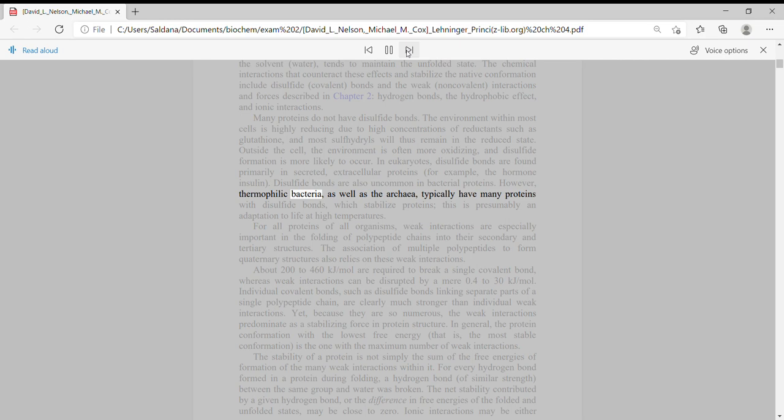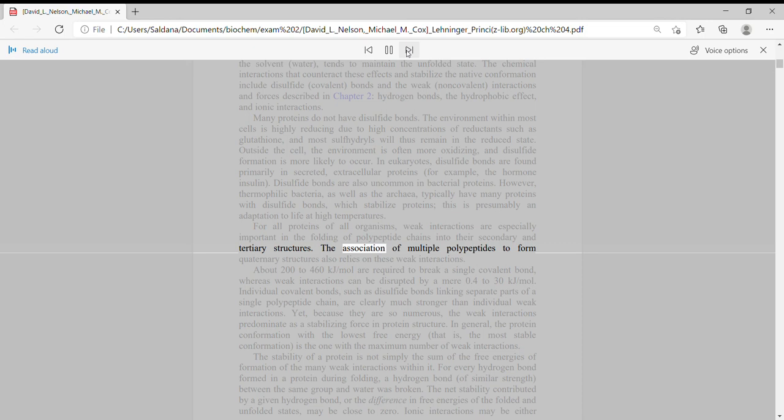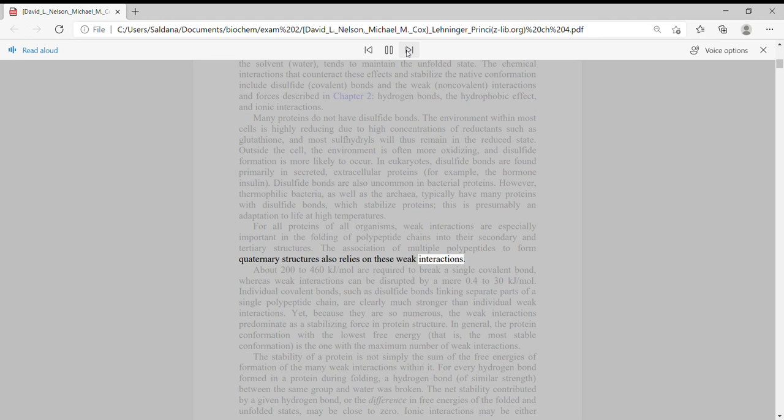Disulfide bonds are also uncommon in bacterial proteins. However, thermophilic bacteria as well as the archaea typically have many proteins with disulfide bonds which stabilize proteins. This is presumably an adaptation to life at high temperatures. For all proteins of all organisms, weak interactions are especially important in the folding of polypeptide chains into their secondary and tertiary structures.